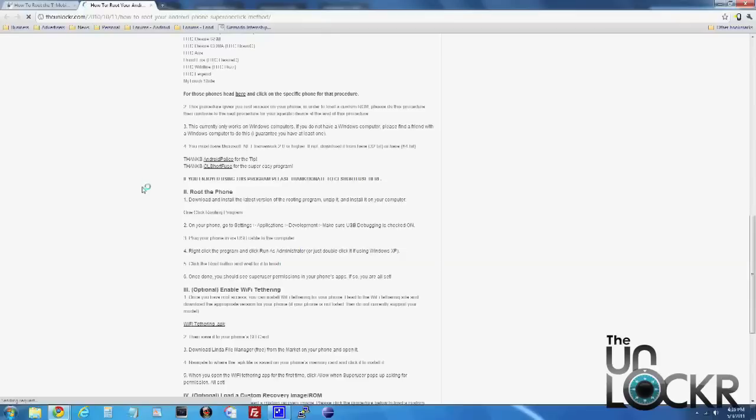Then you're going to go down and go to root the phone and follow this section right here. Once you're done with that, we can go back to the procedure, the original procedure and continue.